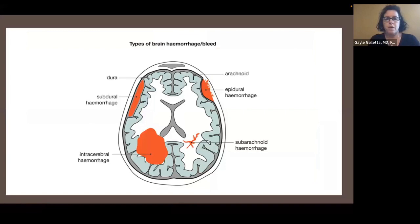This is a review of the different types of brain hemorrhage we've just gone over — subarachnoid hemorrhage, subdural hemorrhage, epidural hemorrhage, and intracerebral hemorrhage.